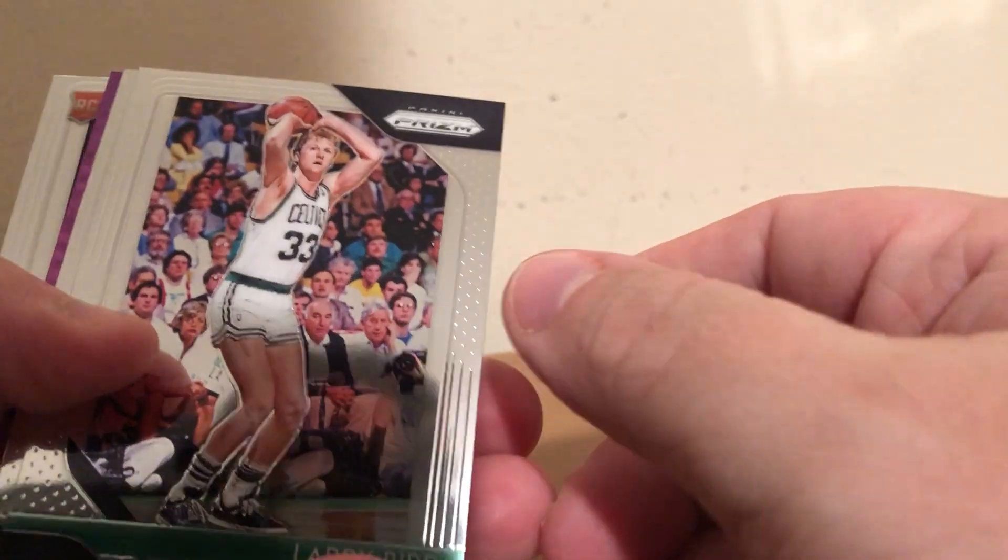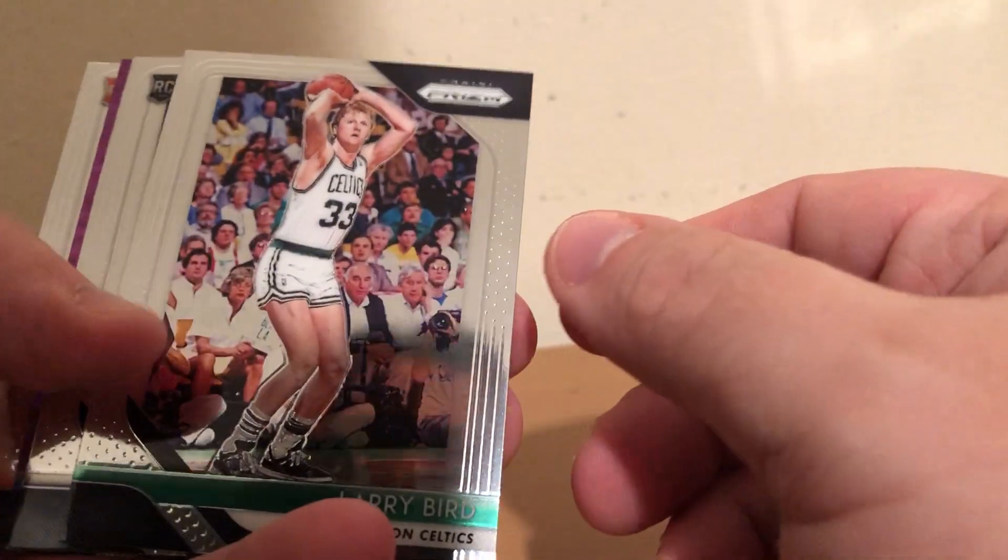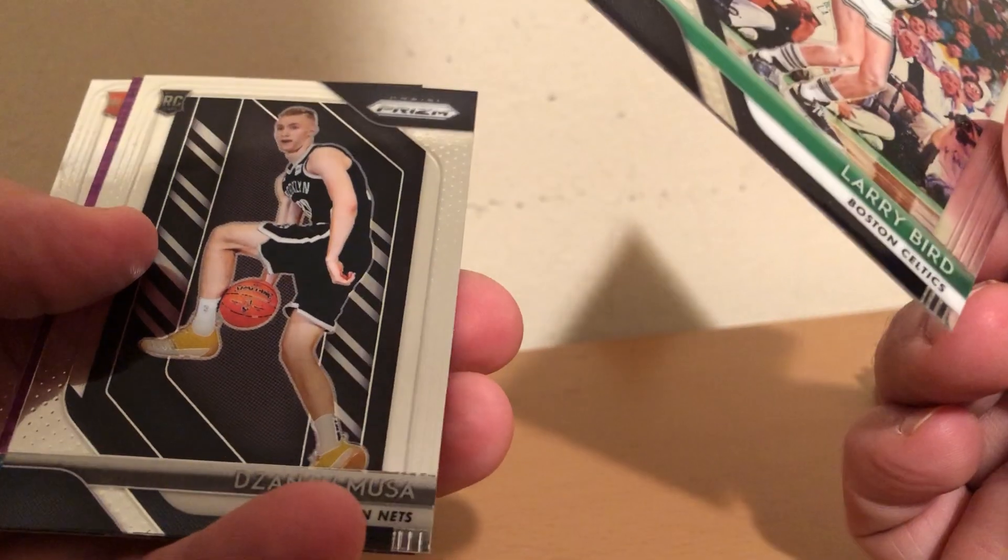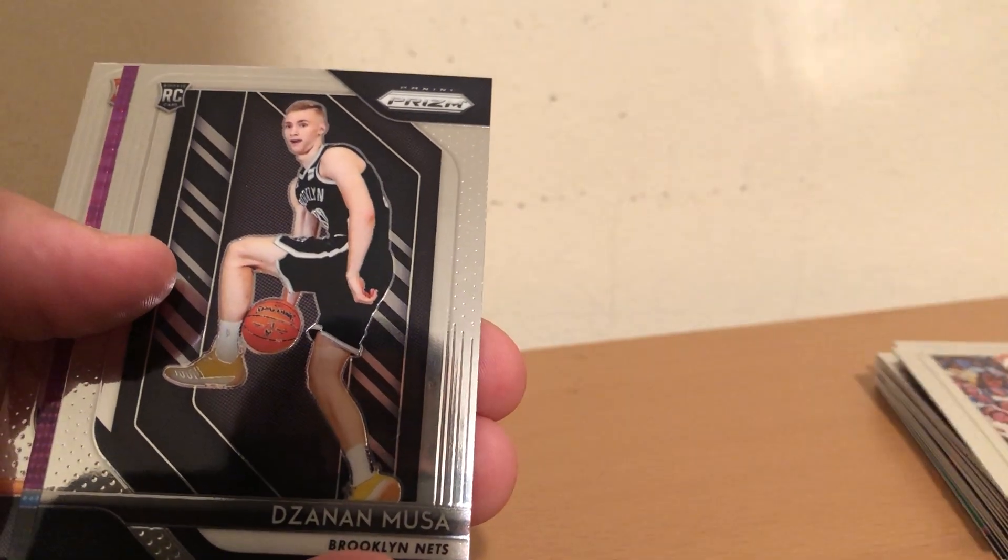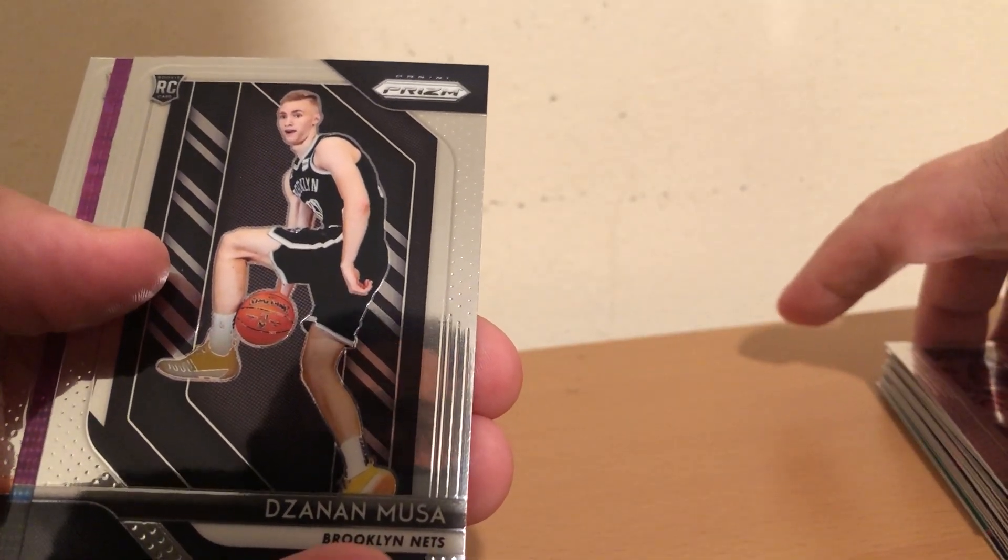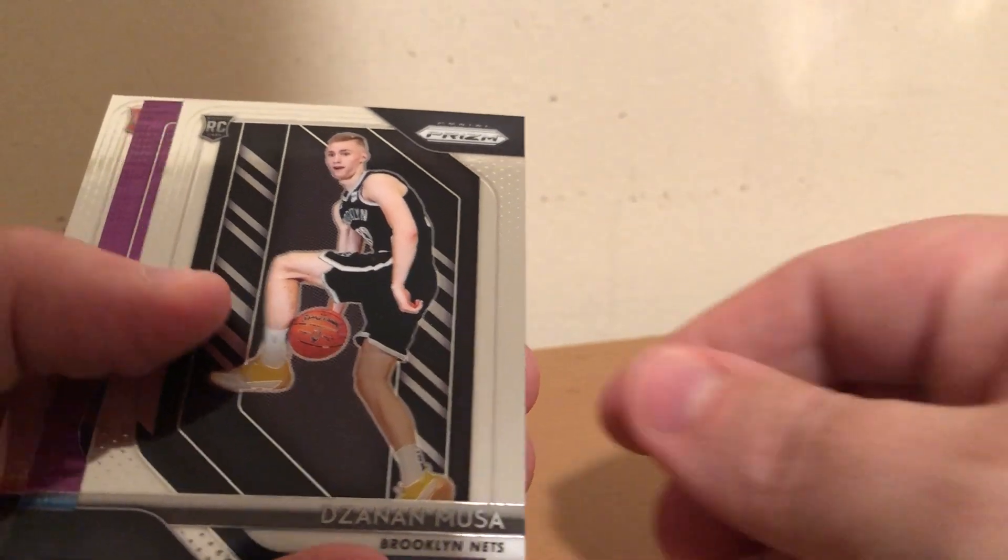Three to go. Got a good rookie on the back. Larry Bird, Dzanan Musa, who is not getting playing time with the Nets. He's playing with the Long Island Nets right now.